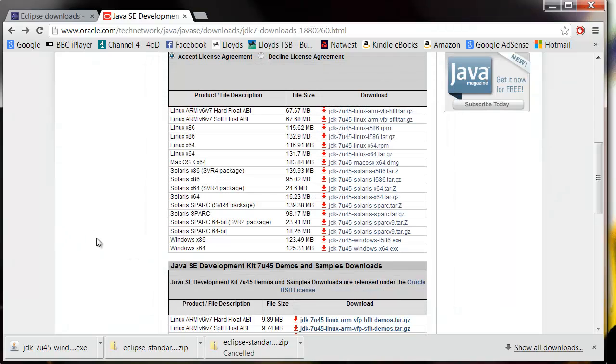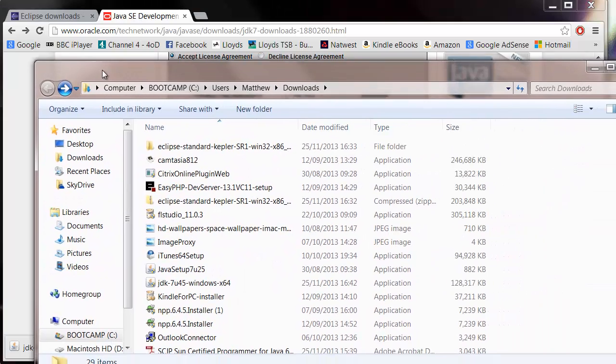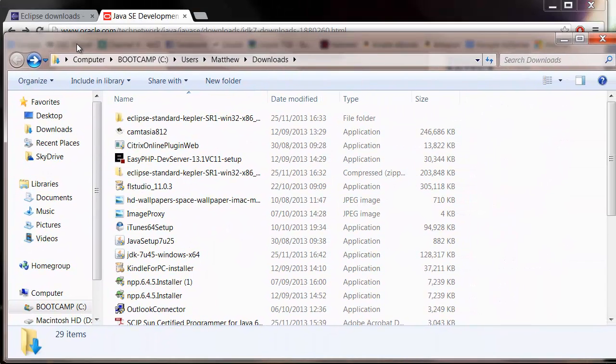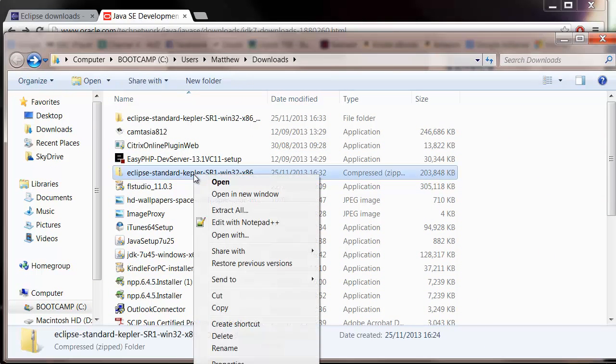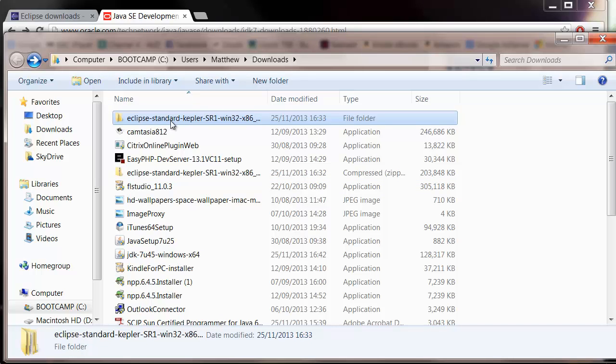Okay, so now that's the JDK installed and hopefully now your Eclipse download is finished. So I want to open up our downloads folder. Here it is and it's going to give you a zip file. All you need to do is right click that and click extract and that's going to put it into its own folder like we have here.